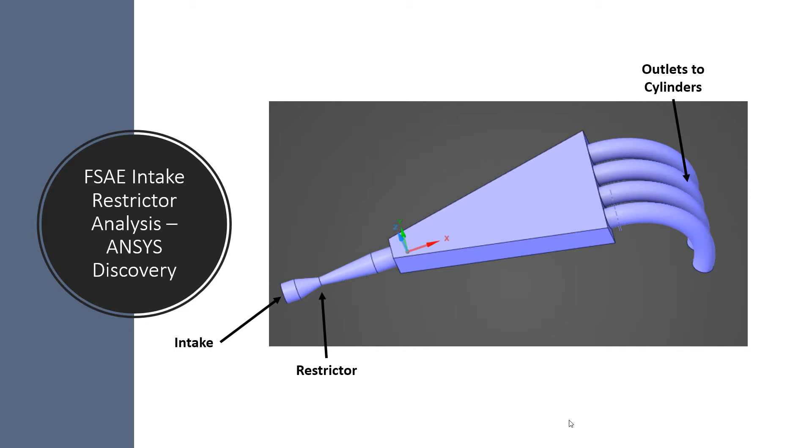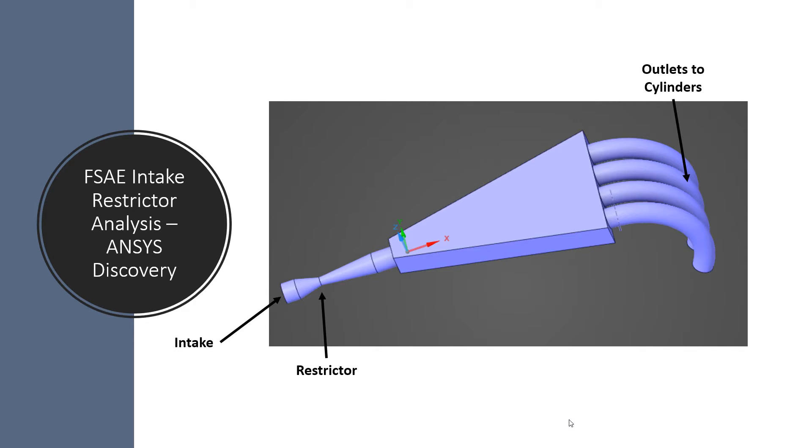Now one of the nice things about ANSYS Discovery is that it lets you get feedback on the design from simulation from a very early stage. So you can start simulating and getting feedback on your design as soon as you have enough CAD built to apply your boundary conditions. And I'll show that in Discovery here.